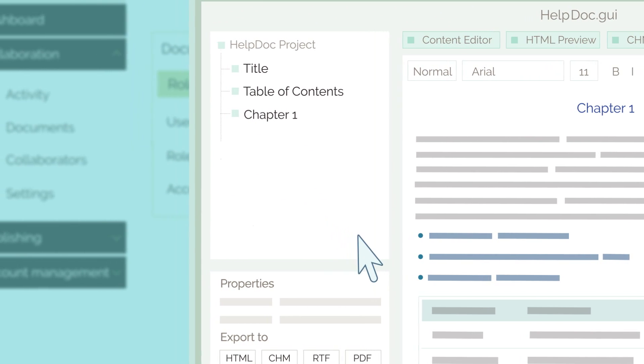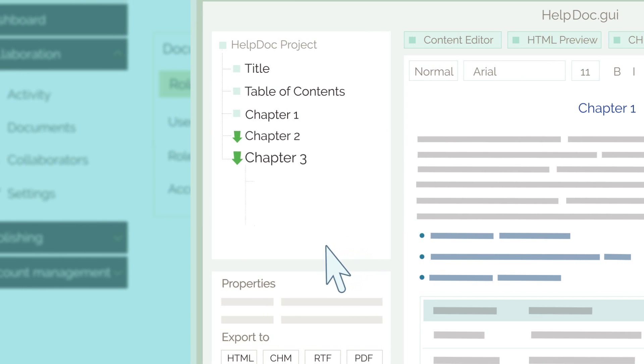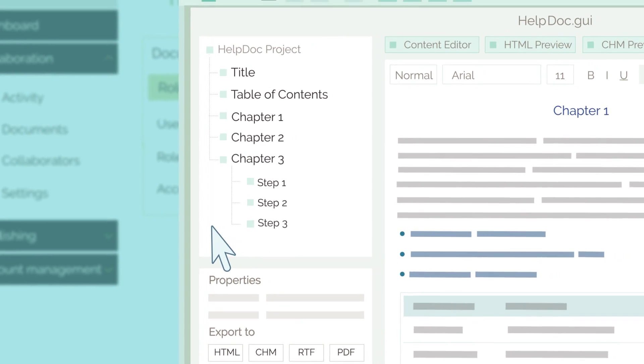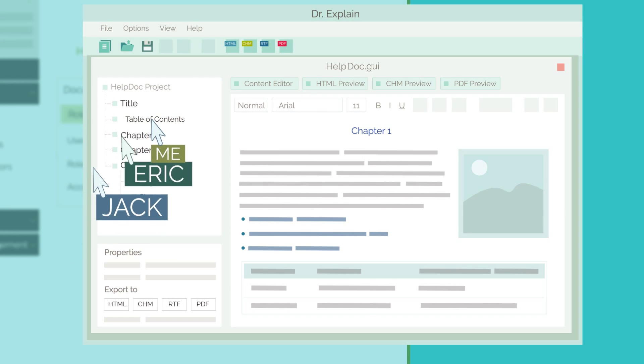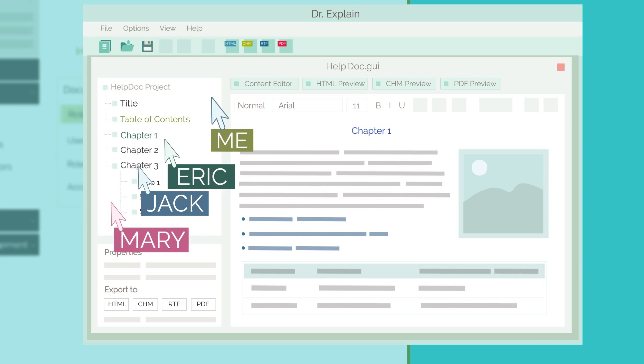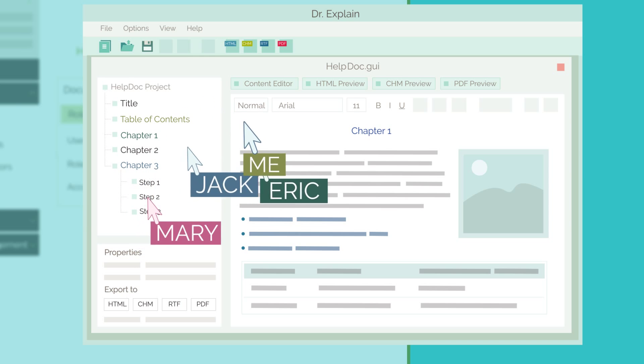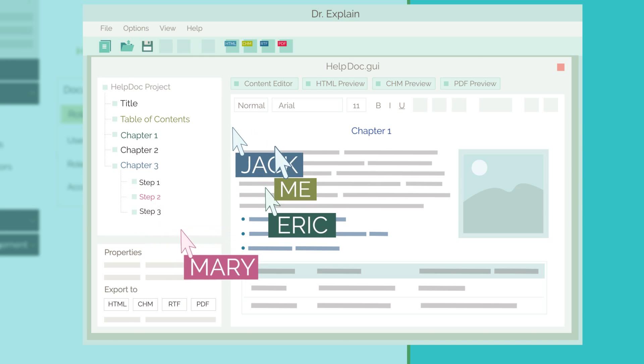Your entire team can work on the same project at the same time without any conflicts. You work on one section while they work on another. It's so easy and convenient.